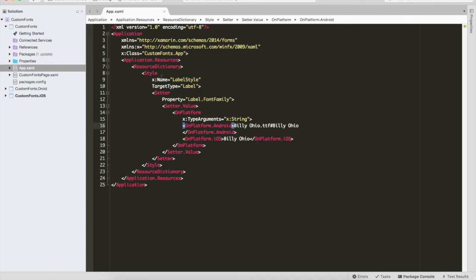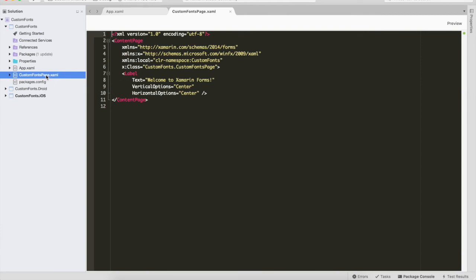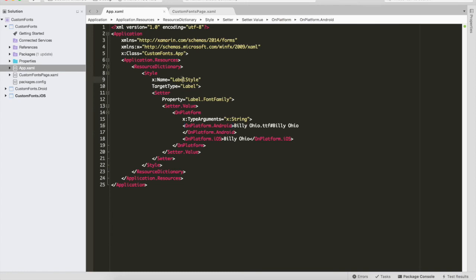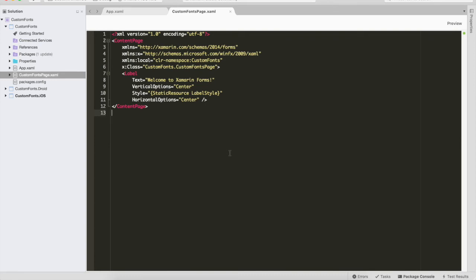This completes the App.xaml level setup. Now go to the basic page where we use the style directly. We simply add the Style property and specify StaticResource with the style name LabelStyle. Anywhere in the application where a Label uses that style name, it will be affected by the new font. If you want multiple fonts, include multiple fonts in the project and define multiple style names for the same TargetType.